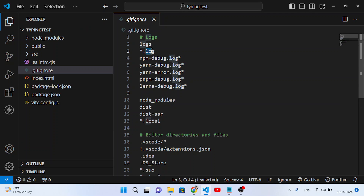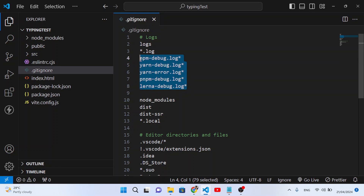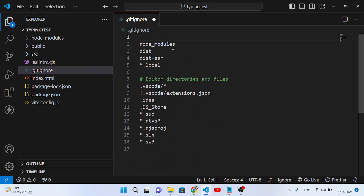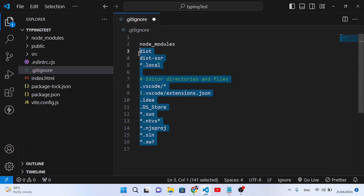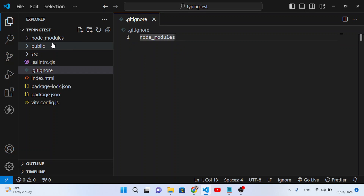If you want to ignore all files with a .log extension, write '*.log' — the asterisk means any filename with that extension will be ignored. You can also ignore specific files like 'npm-debug.log*'. Since we don't have log directories or those files, let's remove those entries and just keep node_modules — that's the one we want to ignore.